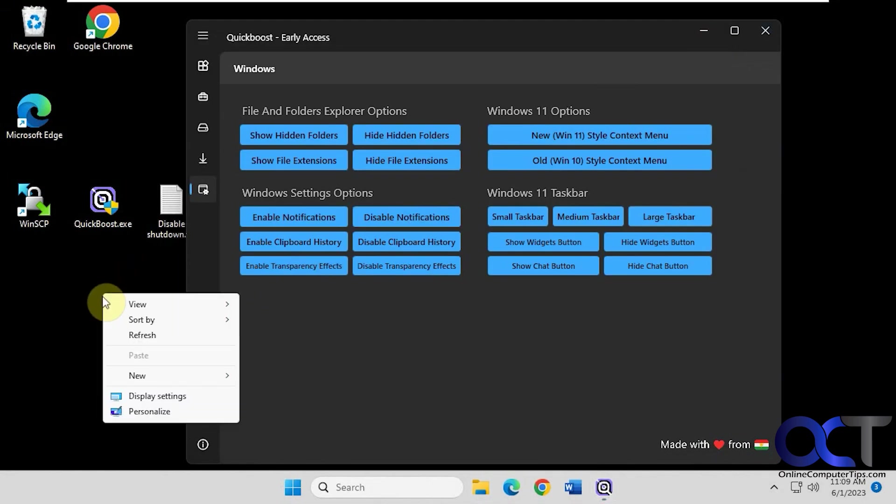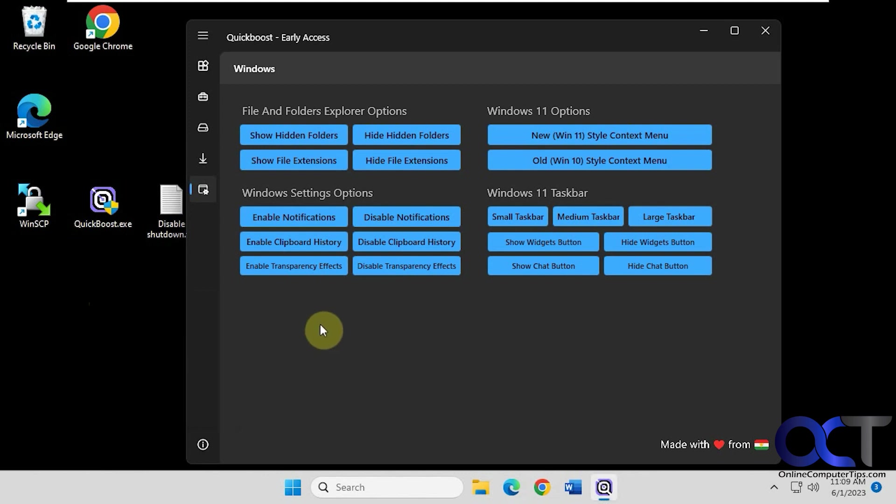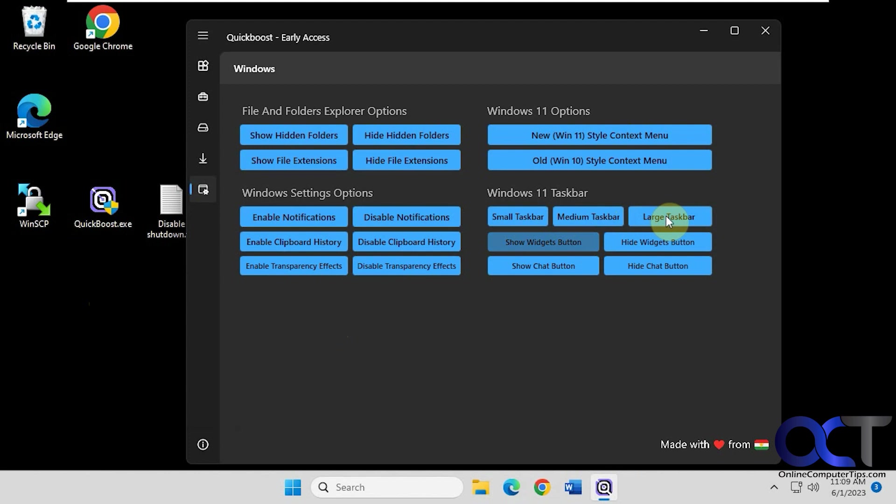So now when we right-click, we have the Windows 10 style. This will not work anymore. This used to work for Windows 11 to change the taskbar size. So this is not going to work for you. Don't even bother.